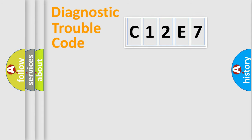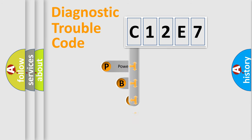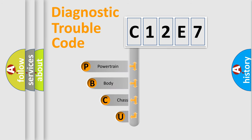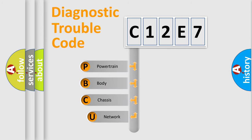First, let's look at the history of diagnostic fault code composition according to the OBD2 protocol, which is unified for all automakers since 2000.